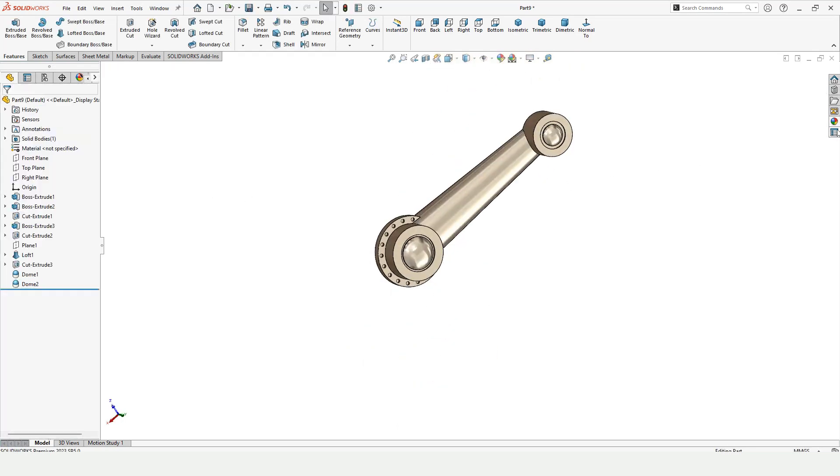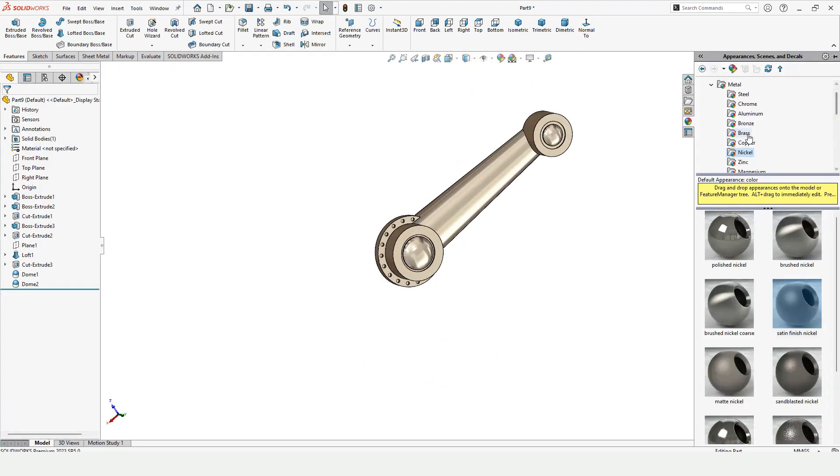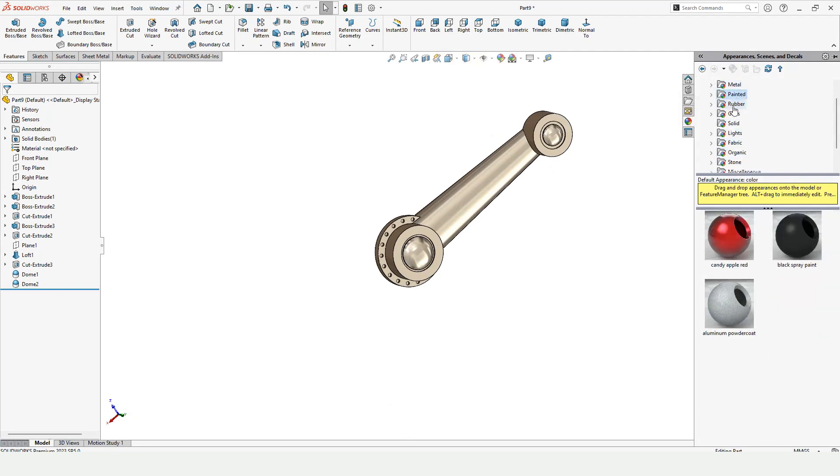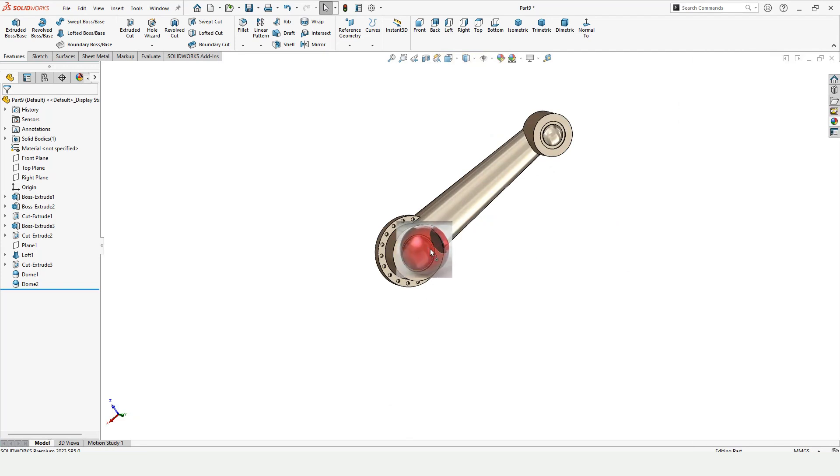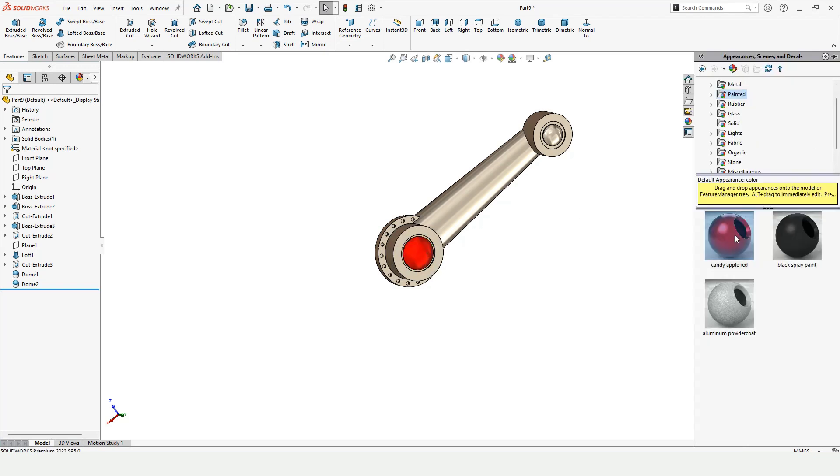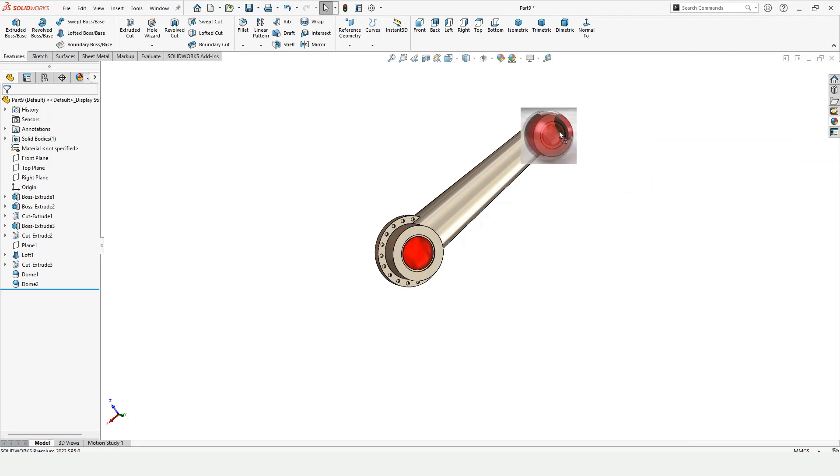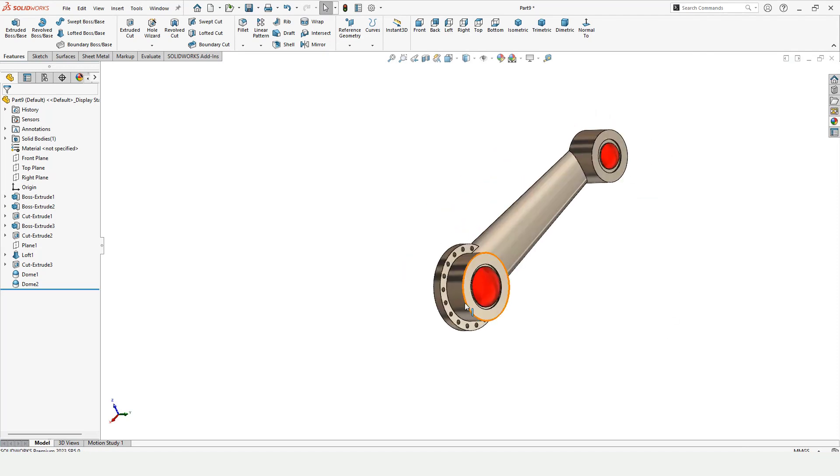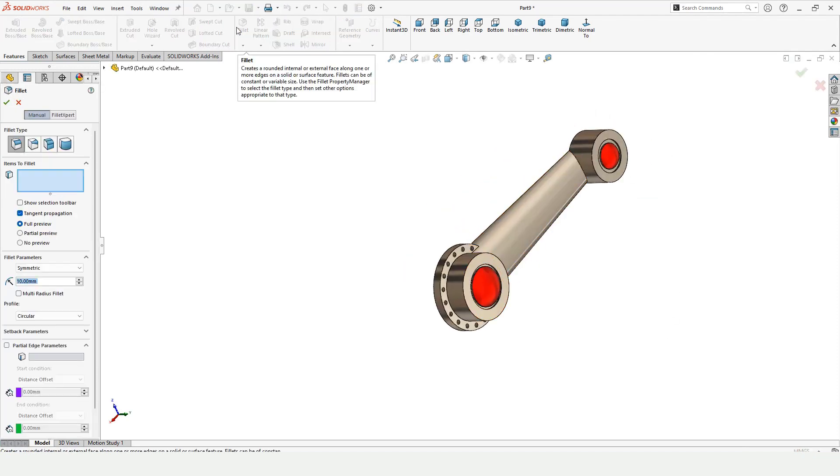Now let's assign some different color to this dome. Just drag this color and drop it and select dome. Similarly, drag this color from here, drop it on dome and select dome. So appearance has been applied.